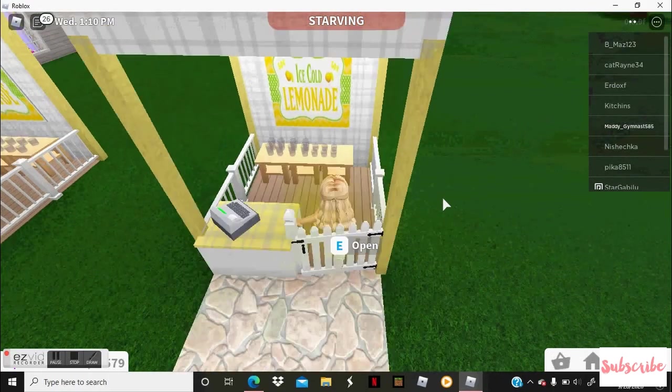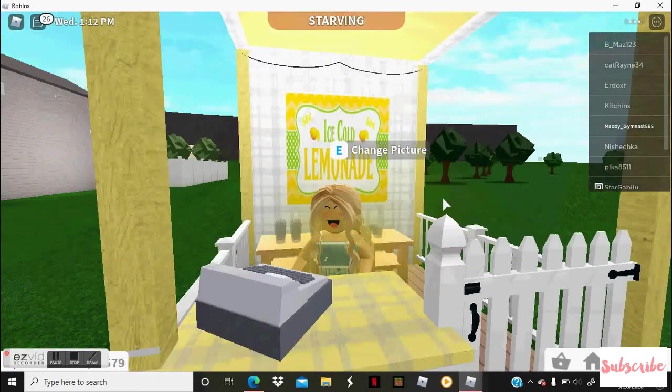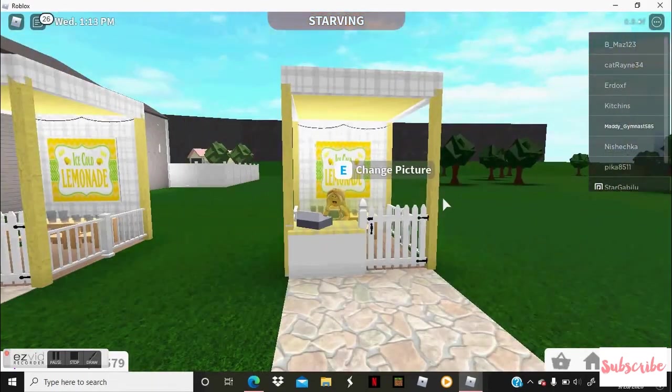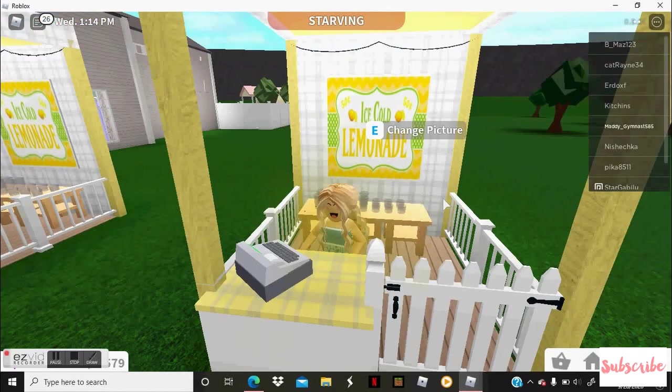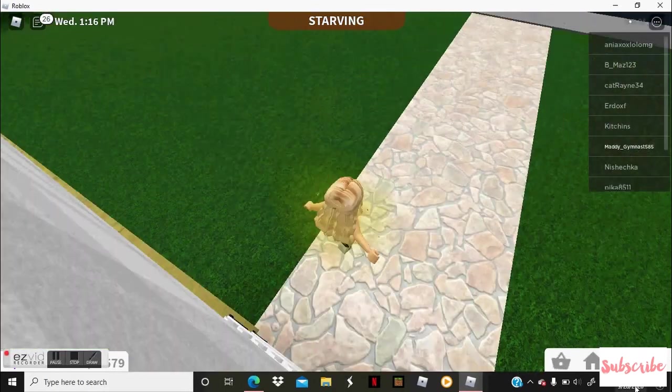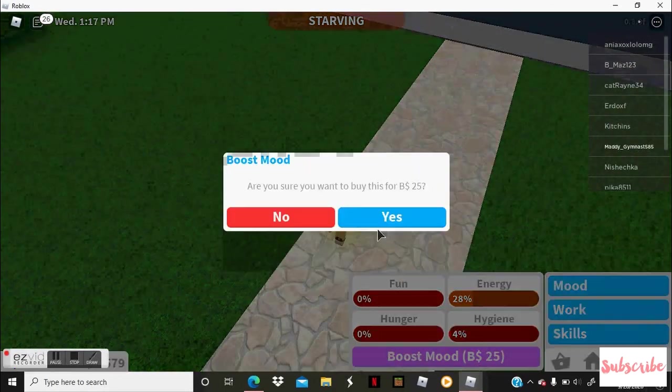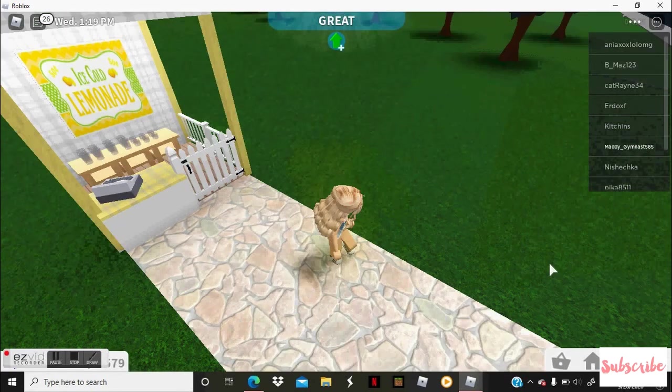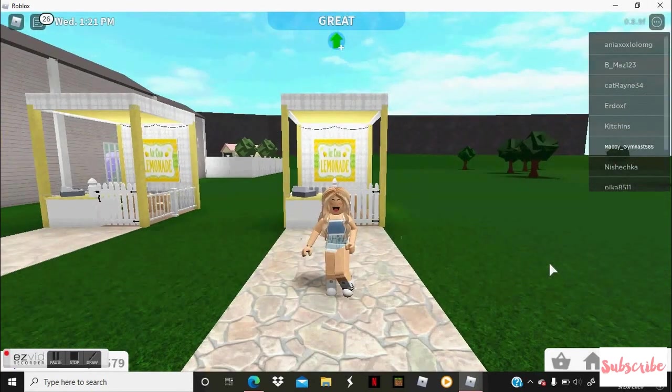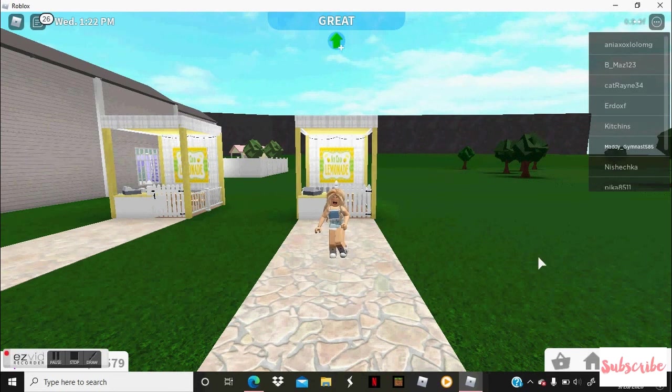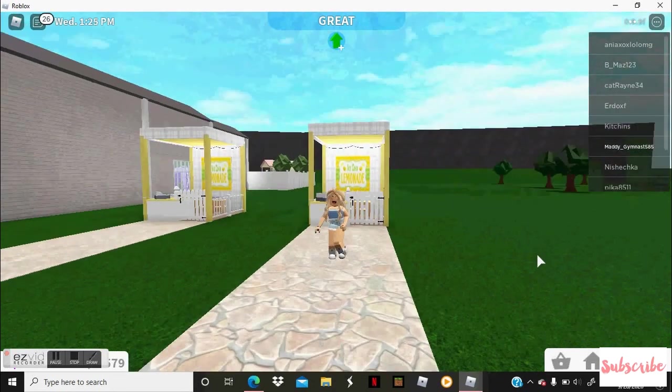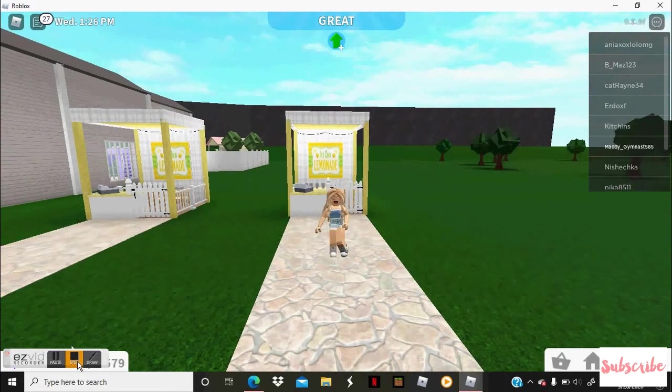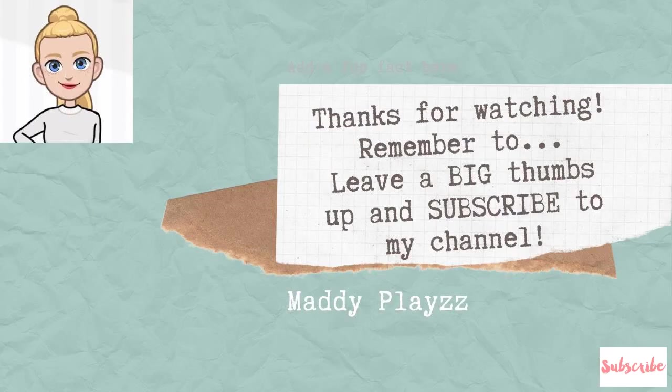And that is the nice lemonade stand. And now you can just go here and just get your orders in, and it's just super cute. So I really hope you guys enjoyed this tutorial. If you liked it please leave a like and bye.